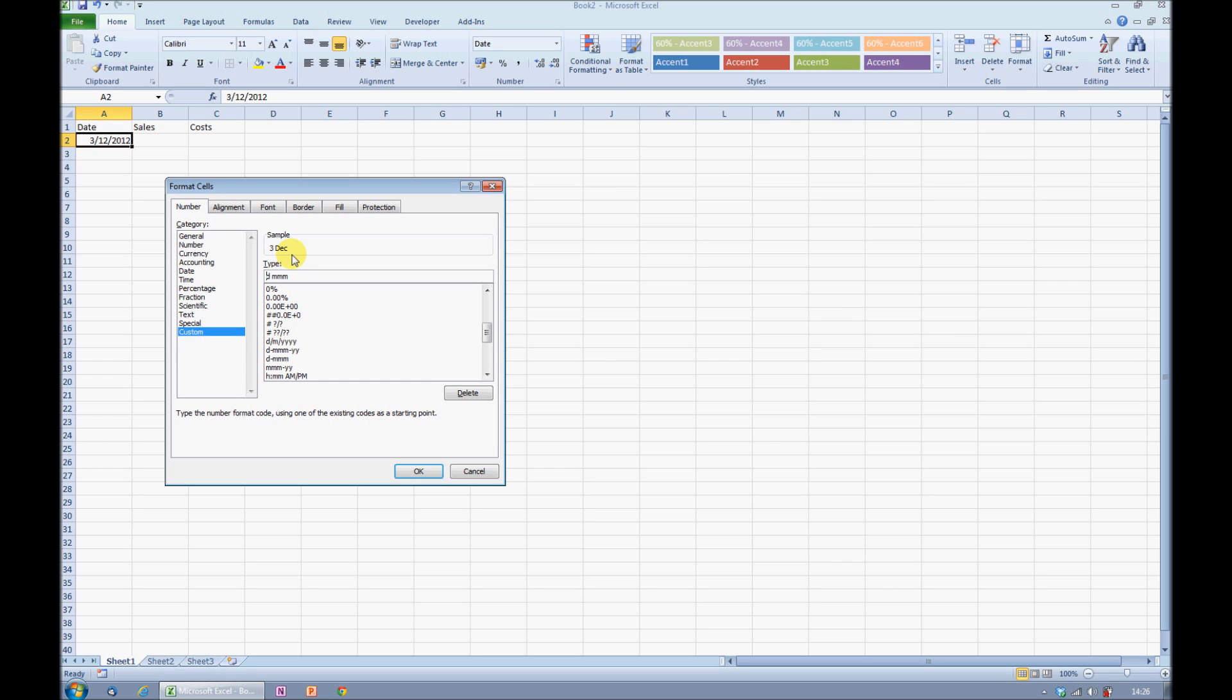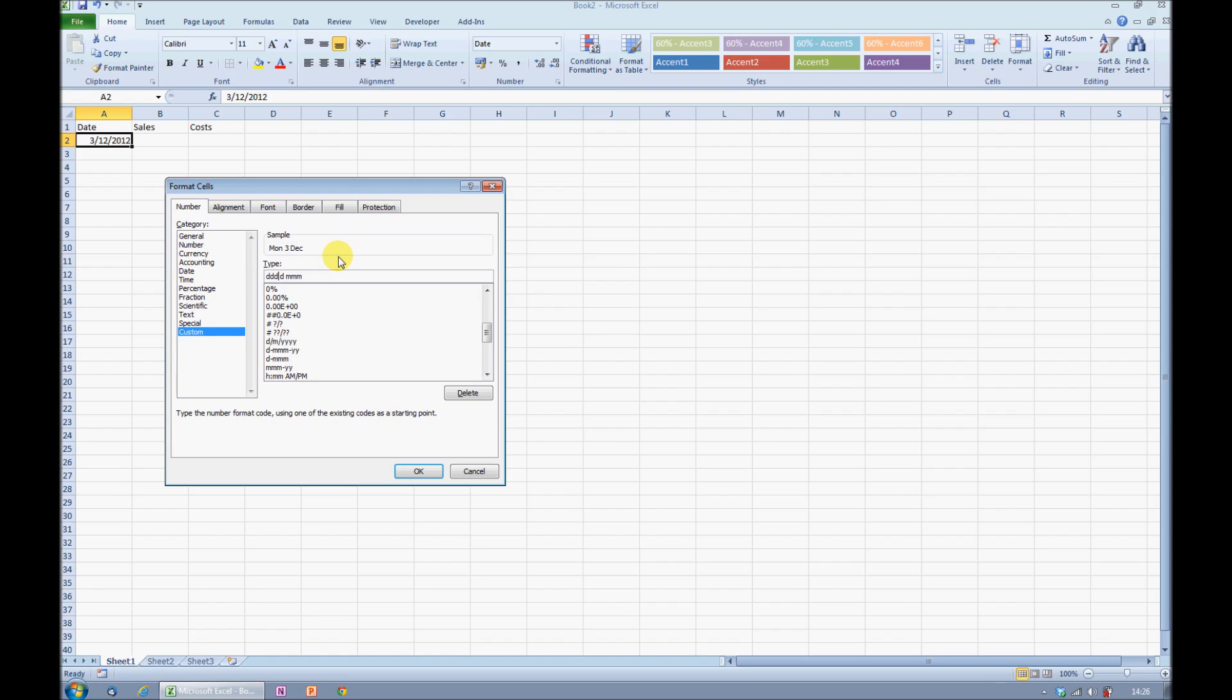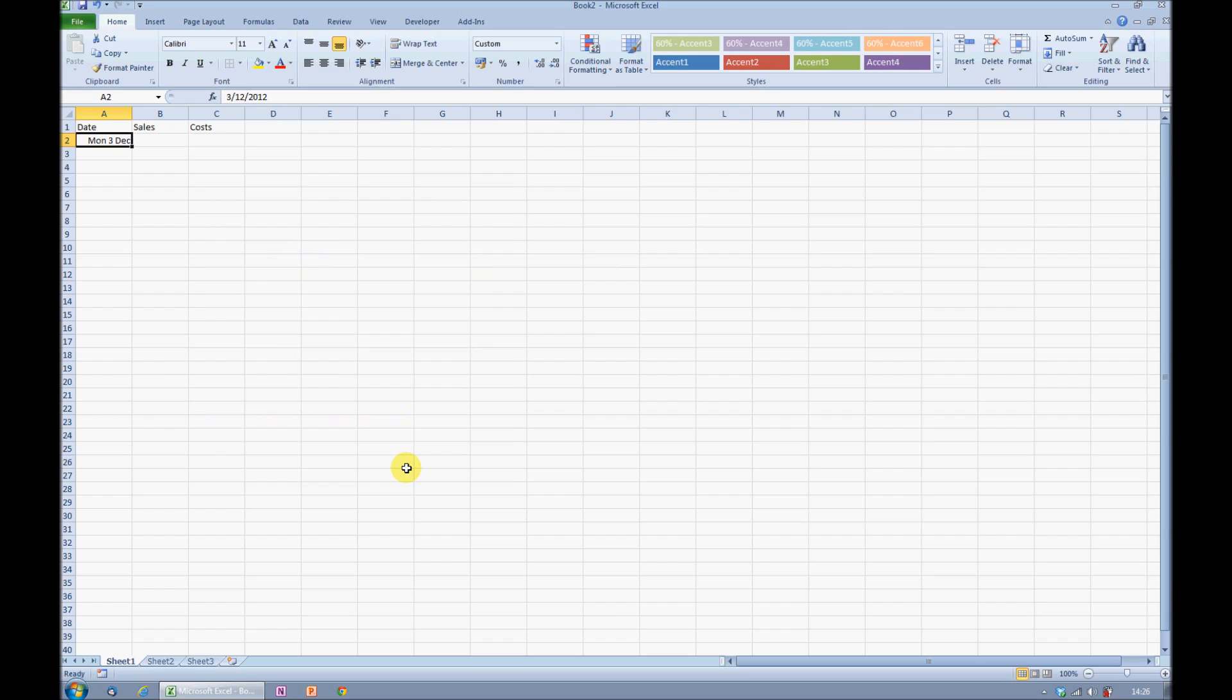Finally, if I want to put in the day of the week, I can add three letter Ds, and you'll see that this is showing me Monday. If I add a fourth D, then it will spell out the day in full. I prefer the abbreviated format, so I'm going to go back to three Ds. Three Ds will give you the abbreviated day of the week, four Ds spells it out in full. If I choose OK, I now have a number format that I'm happy with.